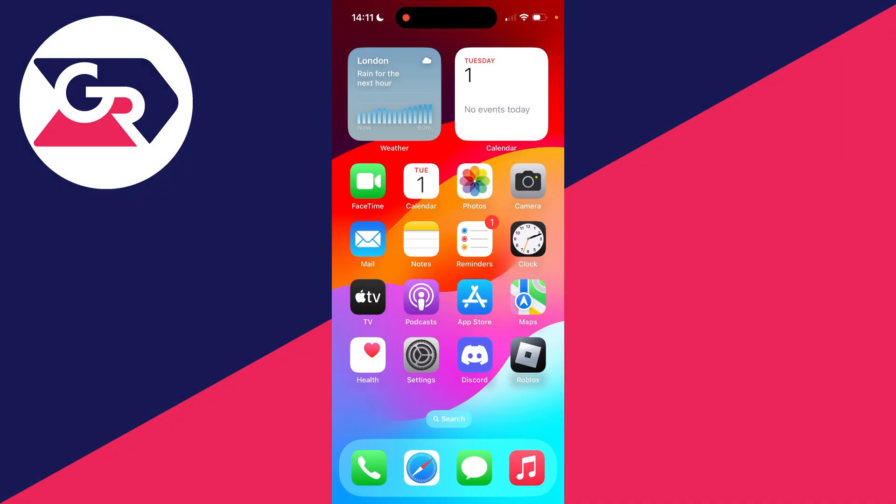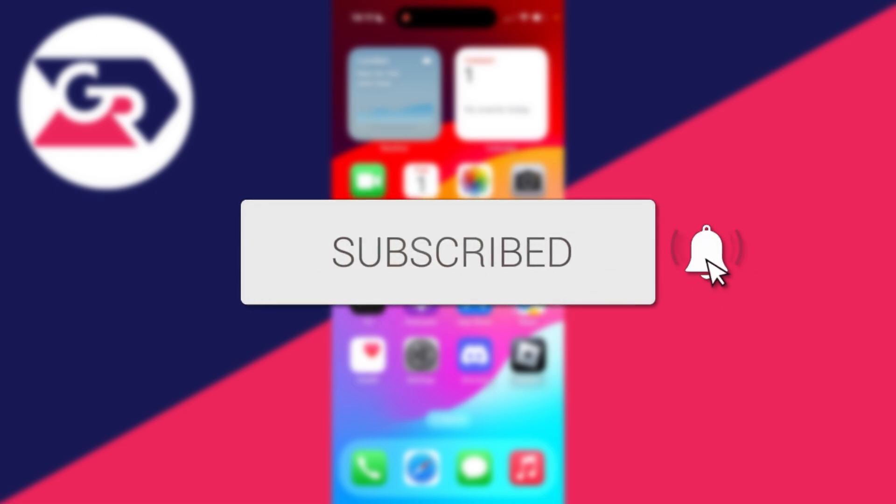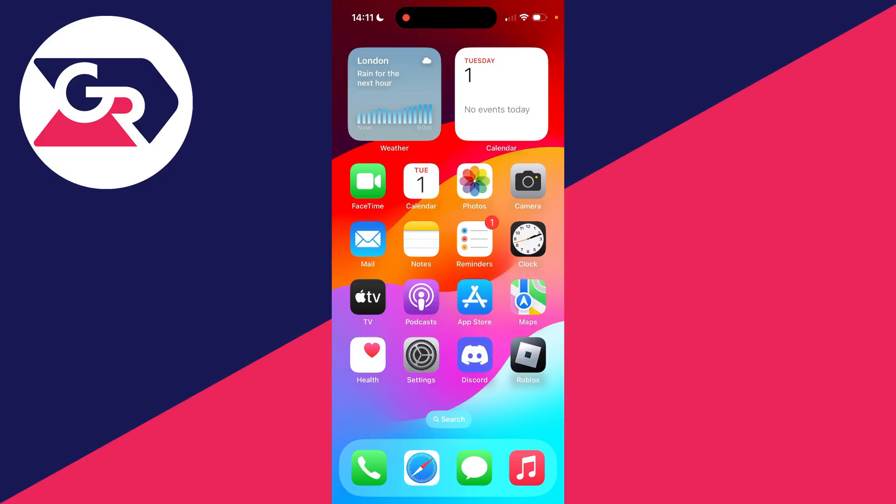We'll guide you through how to set up iCloud email on an iPhone. If you find this useful, then please consider subscribing and liking the video. This is super useful to do, so you may already have an iCloud email which you want to add onto your phone and set up.